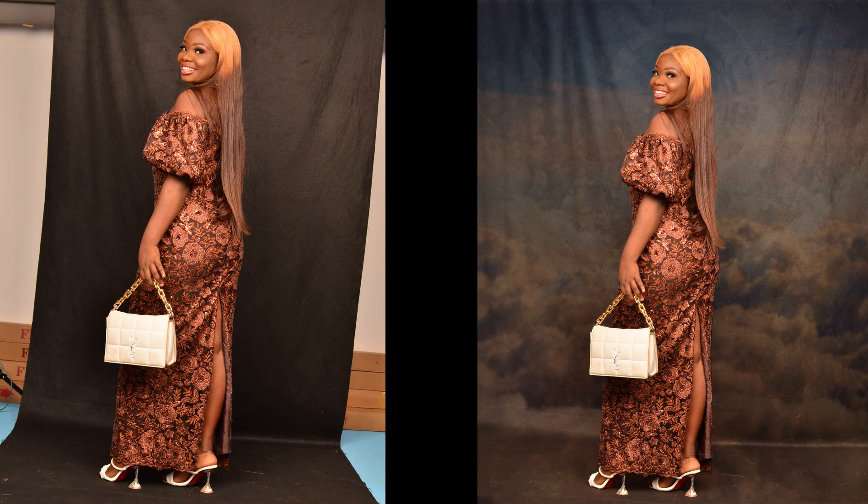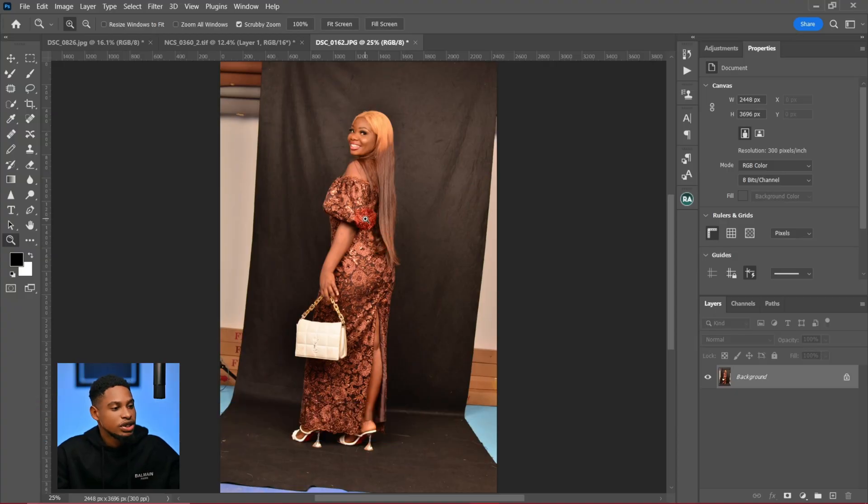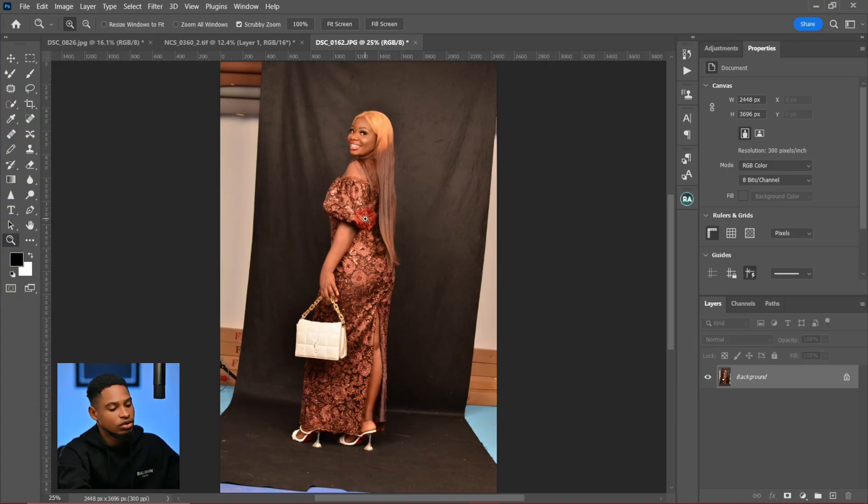Let me show you how you can easily add overlays to your image in Photoshop. Let's get started. This is the image I'm going to be working with. I'm just going to duplicate my layer by clicking on Ctrl+J.